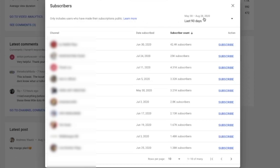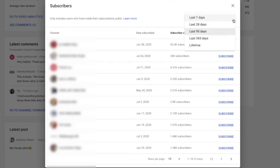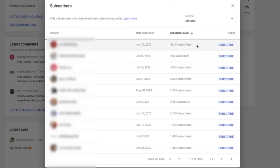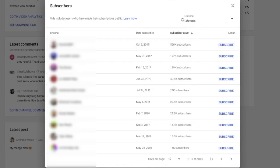And here you see we can filter. So now we have last 90 days, but we can choose 7, 28, 365 days or lifetime. So let's say you want to have lifetime. Let's click on lifetime, and now you will have a lifetime of your subscribers right here on the list.